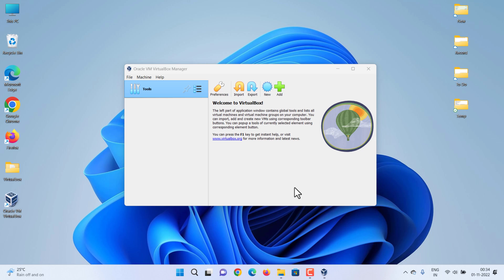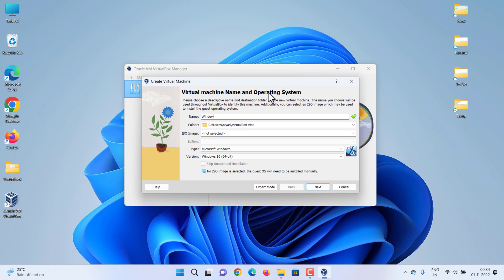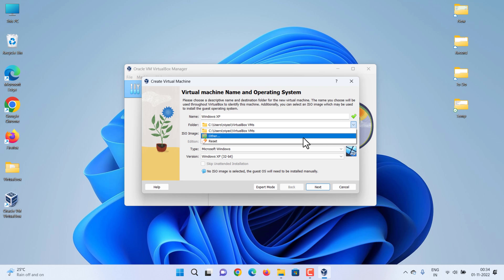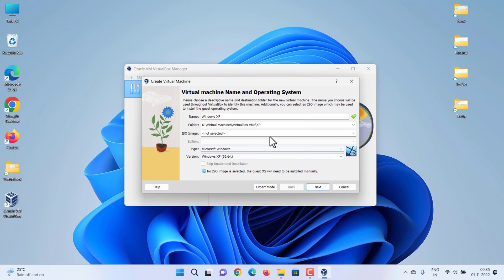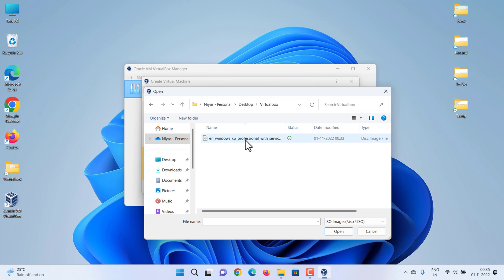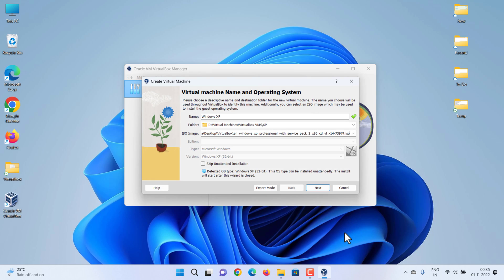Start the virtual machine after installation. Create a virtual machine for Windows XP by clicking the New button. In the Name box, type Windows XP. Choose the virtual machine location, then select the Windows XP ISO image. Check the option to skip unattended installation.